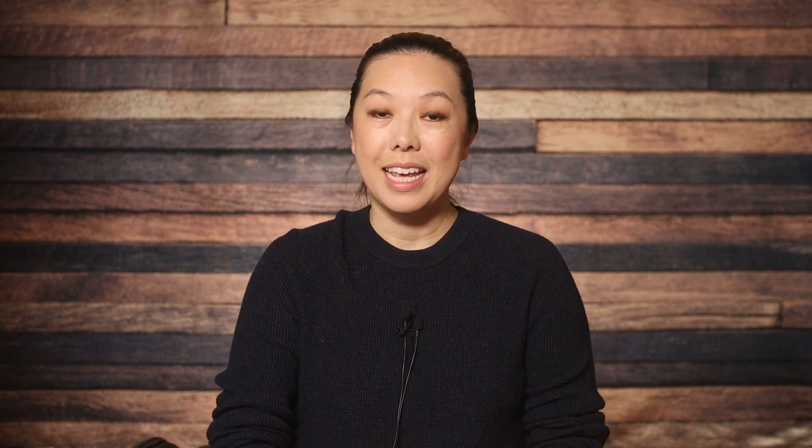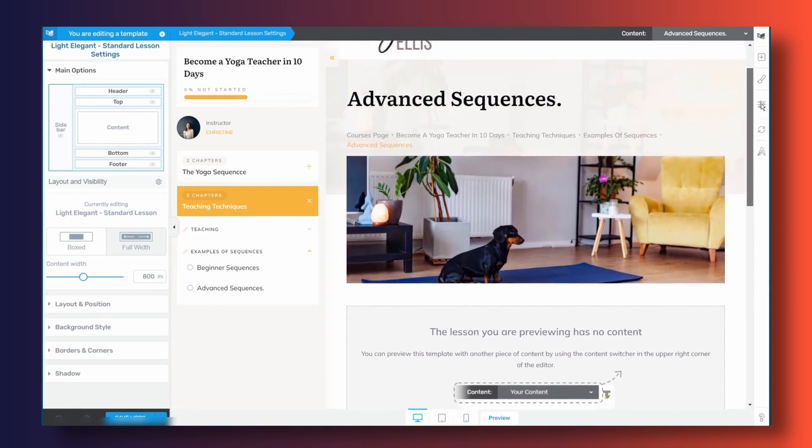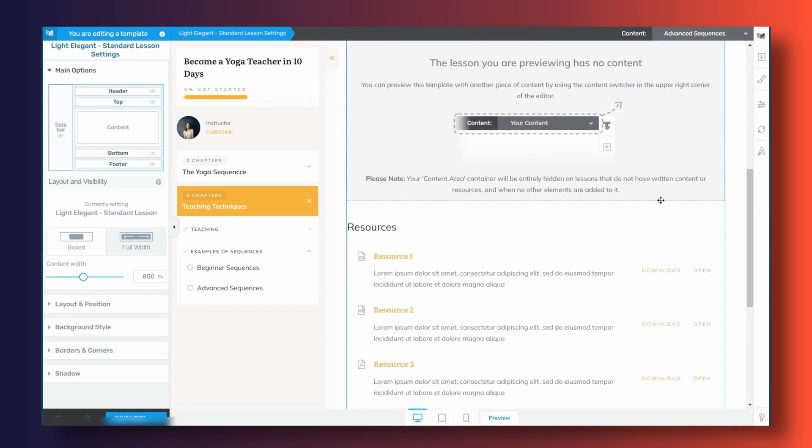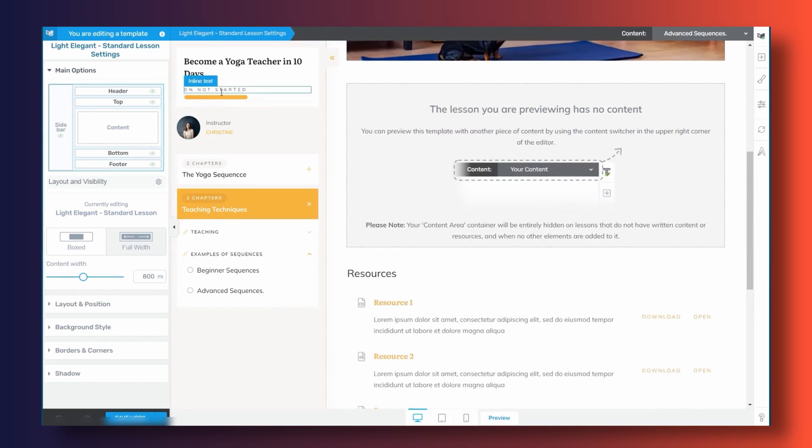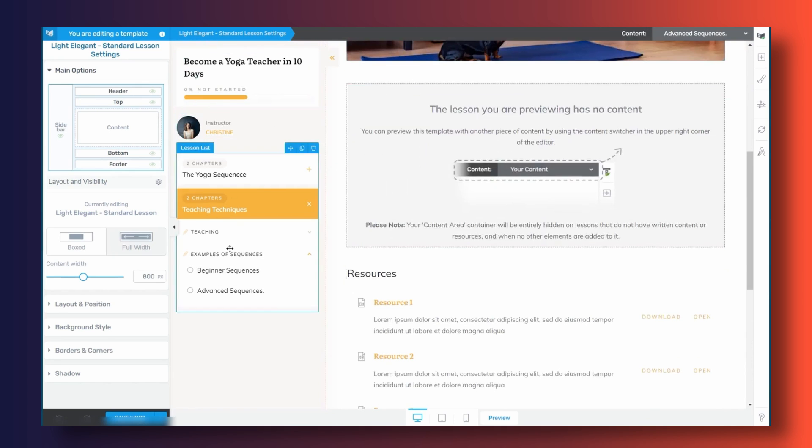First on our list is Thrive Apprentice. Thrive Apprentice is a full featured, super powerful LMS plugin. Not only can you create online courses using a handy drag and drop builder, but you can also create memberships as well. It integrates with a number of different payment systems, including Thrivecart — which is not a Thrive Themes product, they just happen to have a similar name — as well as Digistore 24, Sendowl, and more. With Thrive Apprentice, you can add quizzes to your courses, offer certificates, add resources, and offer video, audio, and text lessons. It also has a reporting and analytics feature so that you can track your students' progress, and it's translation ready for international customers.